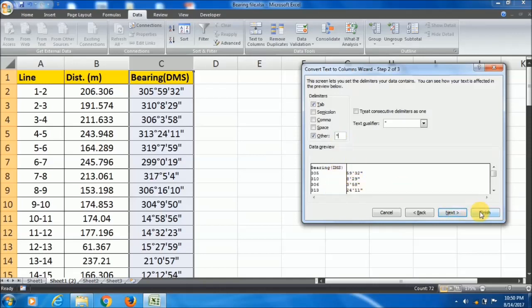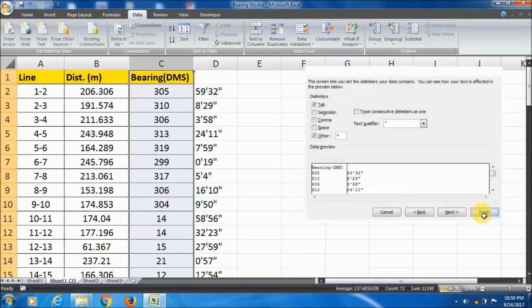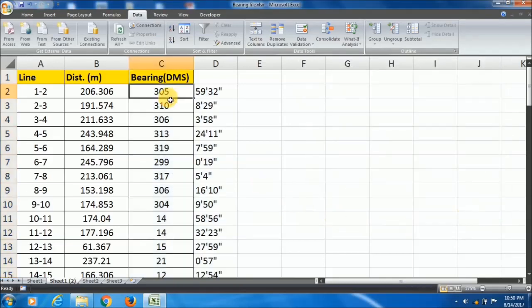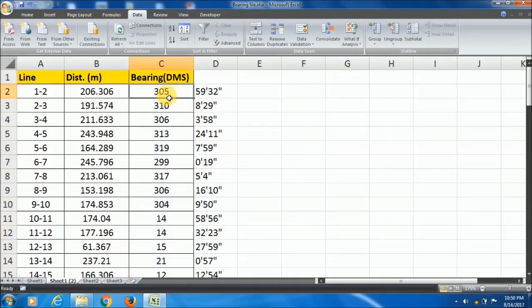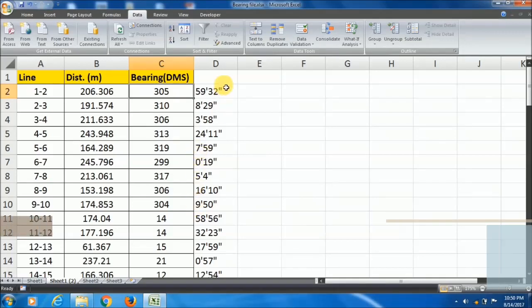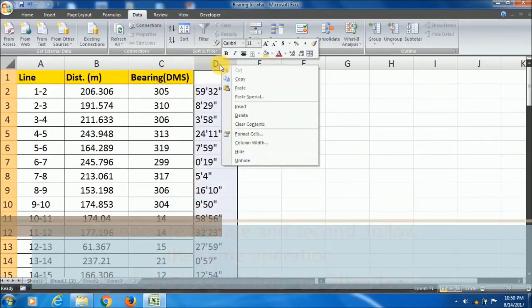Then it will be converted. See the preview, the degree is converted here. Now finish. You can see the degree separated.